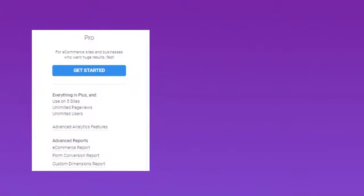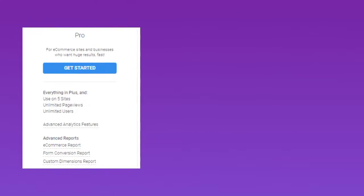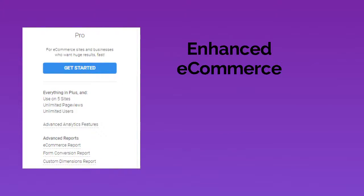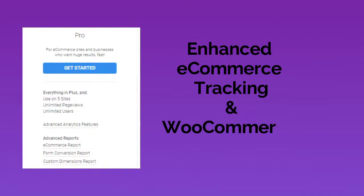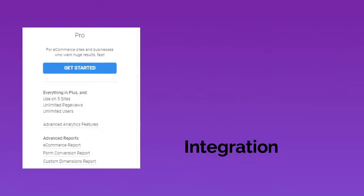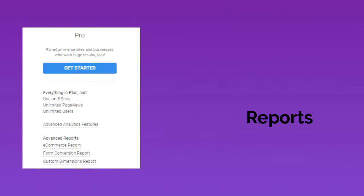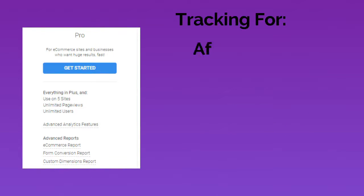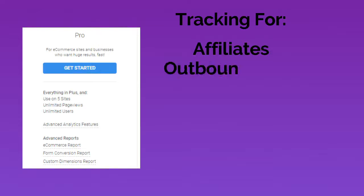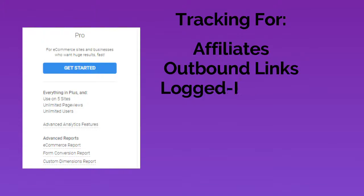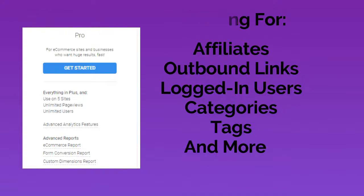Monster Insights Pro has tons of fantastic features like enhanced e-commerce tracking and integration with WooCommerce, form conversion and site speed reports, and tracking for affiliate and outbound links, logged-in users, categories, tags, and lots more.